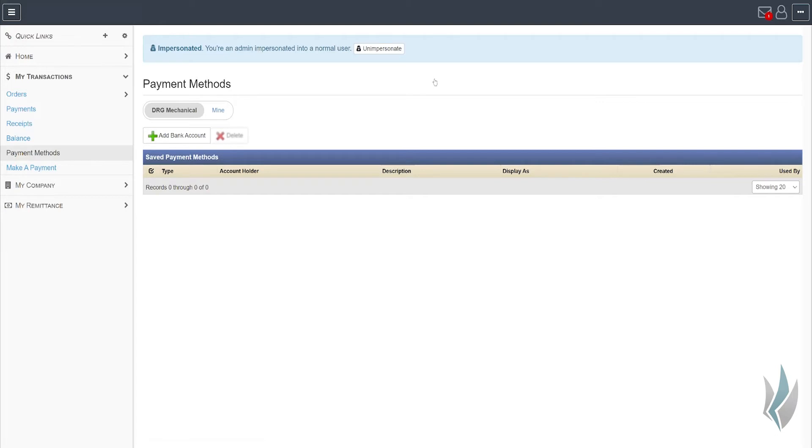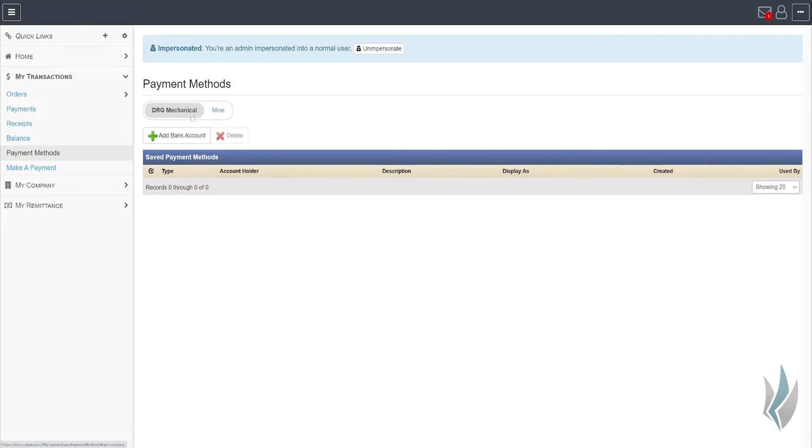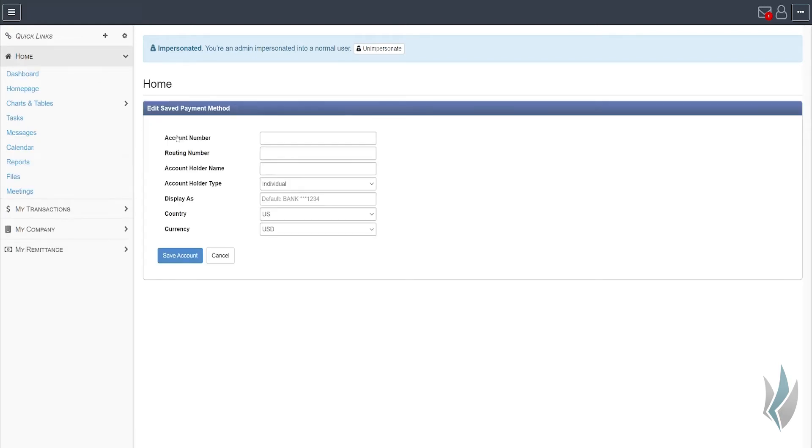Once you click on the configuration, you'll be prompted with the option to add a bank account. I will emphasize that you need to do this while you're selected as the company. That's the default, but you need to make sure that these are not your own personal bank accounts, but the bank account for the company that you are transacting for. In this case, I am impersonating an individual at DRG Mechanical, and you'll notice that I've currently got that selected. I'm simply going to hit add bank account.